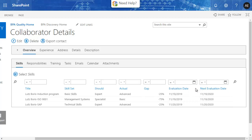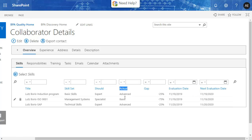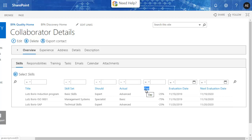Periodical collaborator assessments allow you to determine the actual level of competence. We generally have four level categories, from basic to specialist. Skill gaps are automatically calculated.